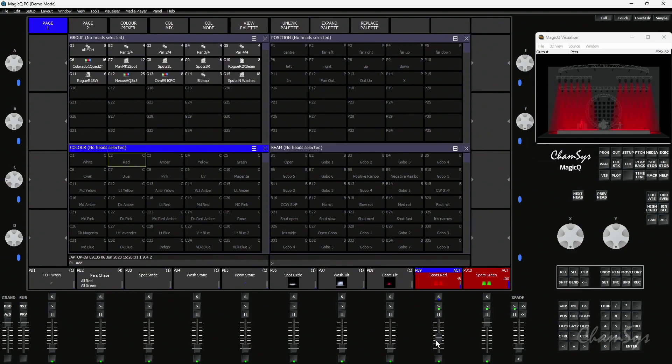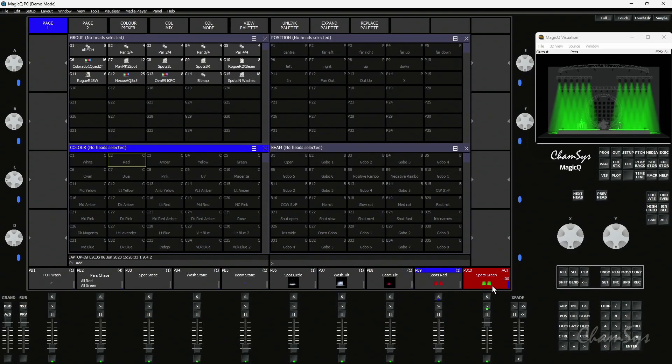So as I bring the fader up they get red, as I release it they're going back to the playback that's active that's telling the spots to be green.